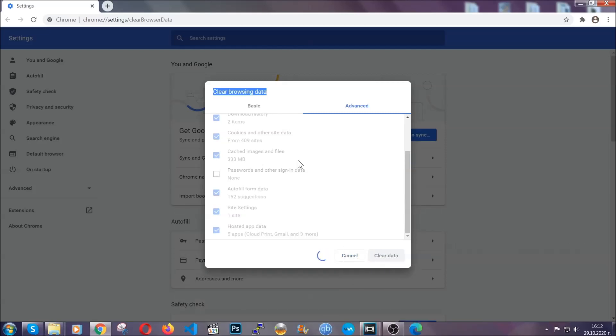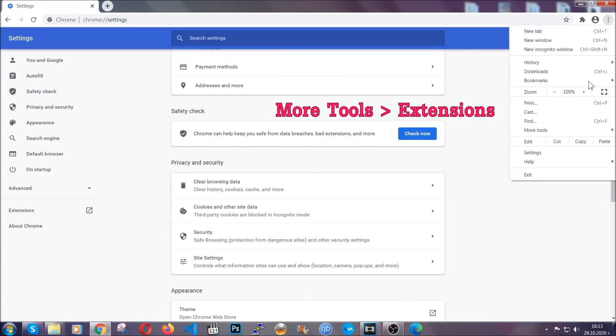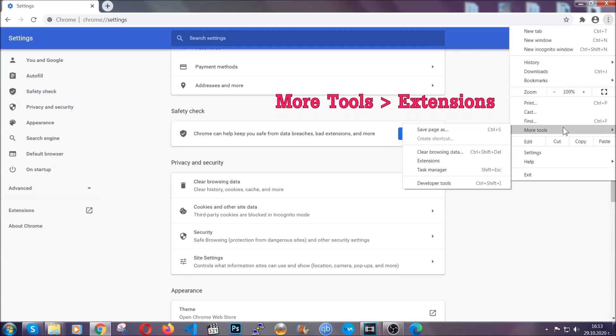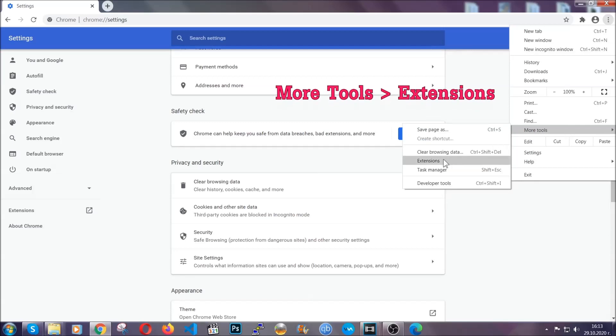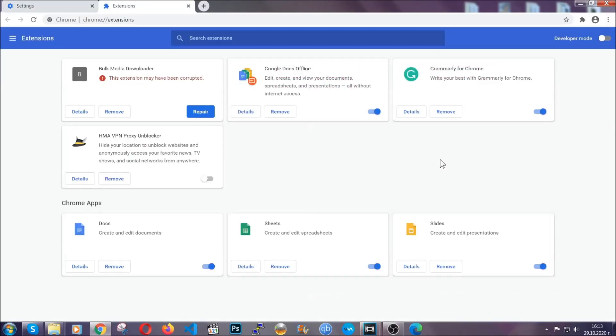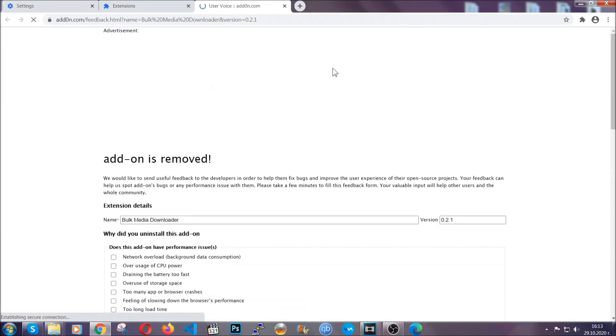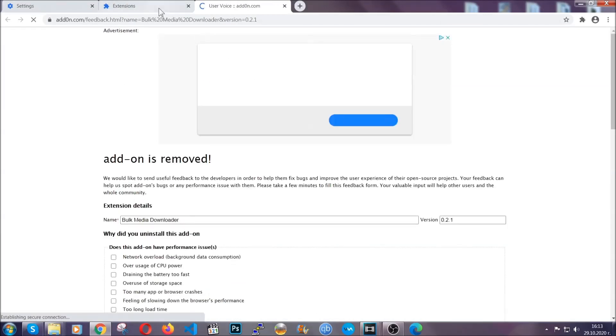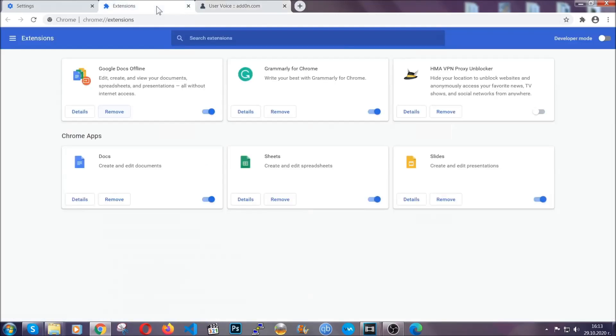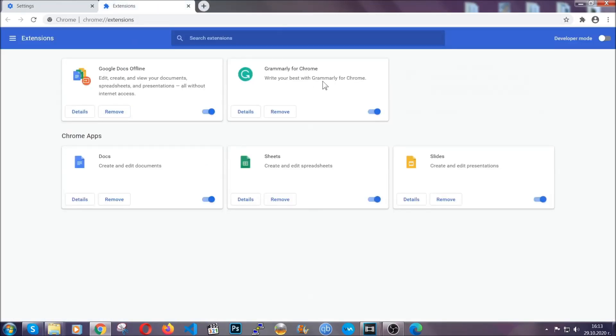Now you've cleared all the trackers and all the cookies that may be caching on your computer and tracking you. To clear any malicious extensions, you're going to click on the three dots on the top right, more tools and then extensions. Locate any suspicious extensions and click on remove to get rid of them. And basically, that's it. We've now taken care of how a removal would go with Google Chrome.